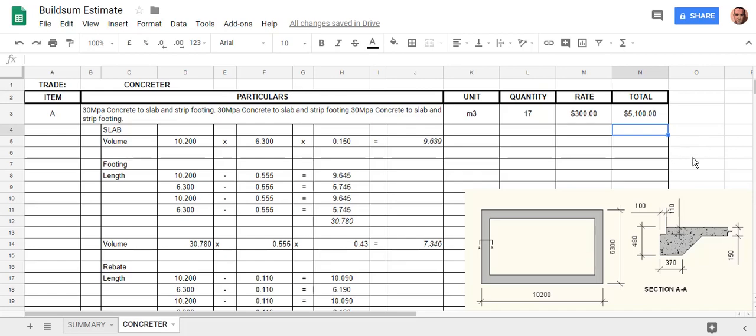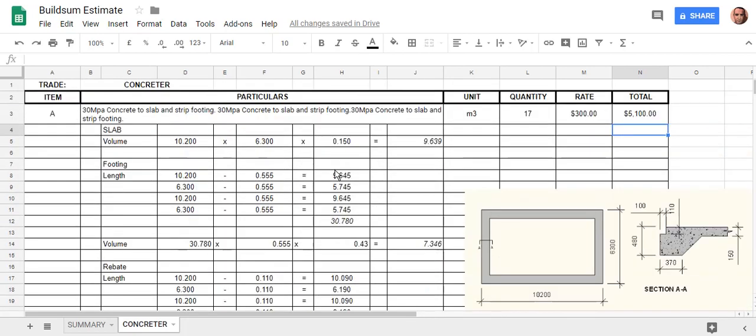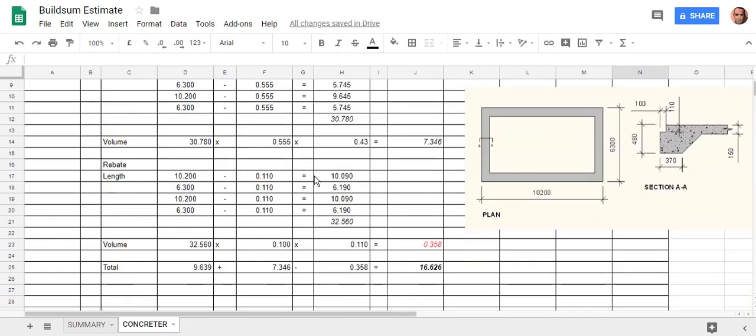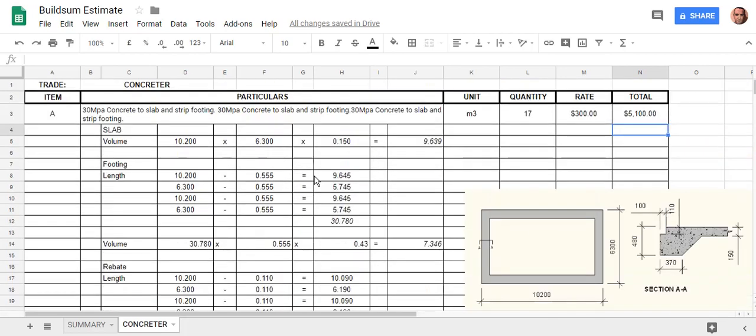In the next video, we'll have a look at completing our estimating sheet, the next item, and totaling up those items. Then we can have a look at creating a summary sheet.